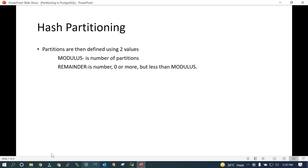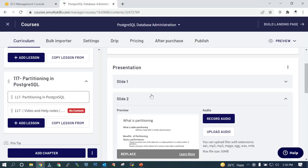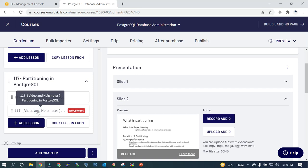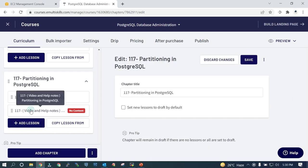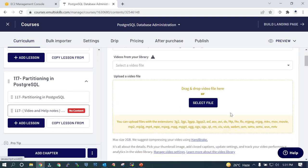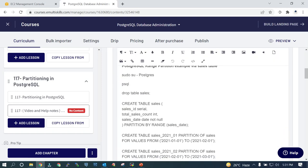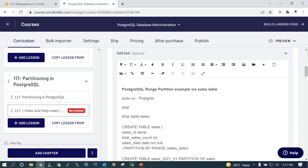We are going to perform a demo. We have everything listed and we are going to use that. This is lesson number 117. We will start with the range partition.